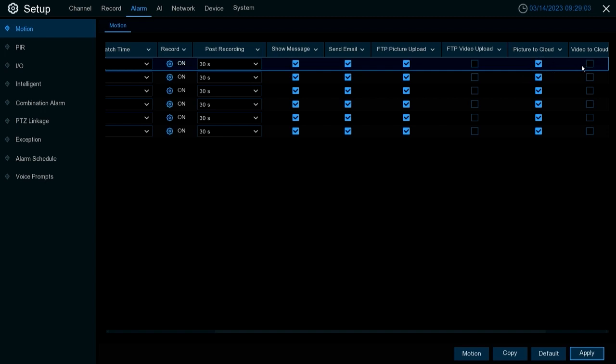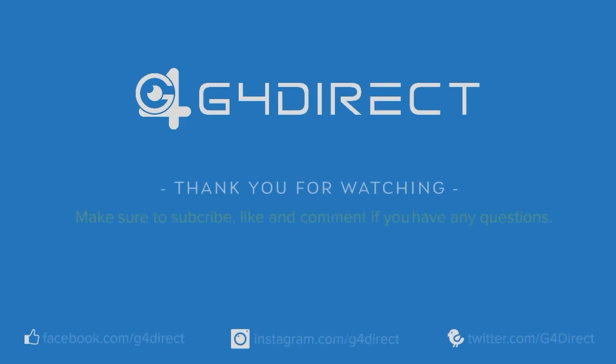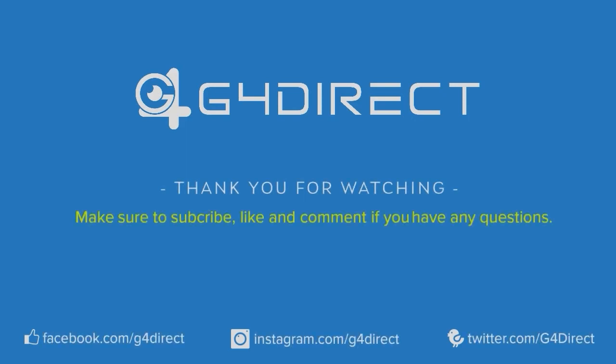That wraps up this video. Thank you for tuning in. If you have any questions please leave them in the comments below, give the video a like, subscribe to the channel for future content and have a nice rest of your day.